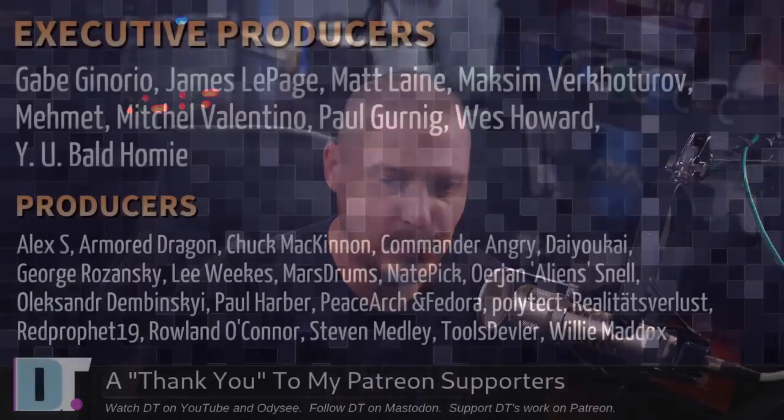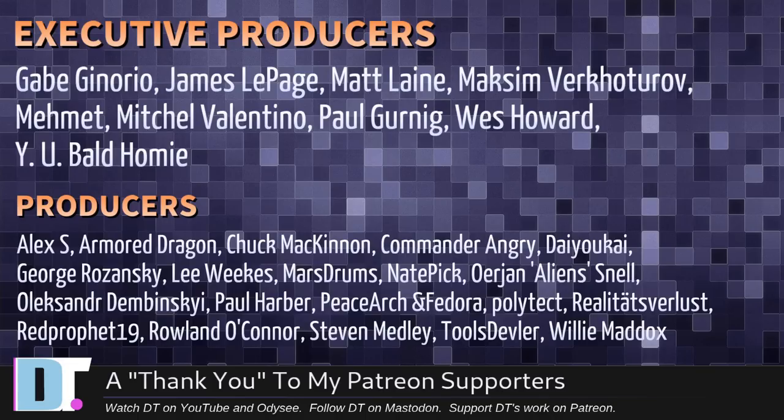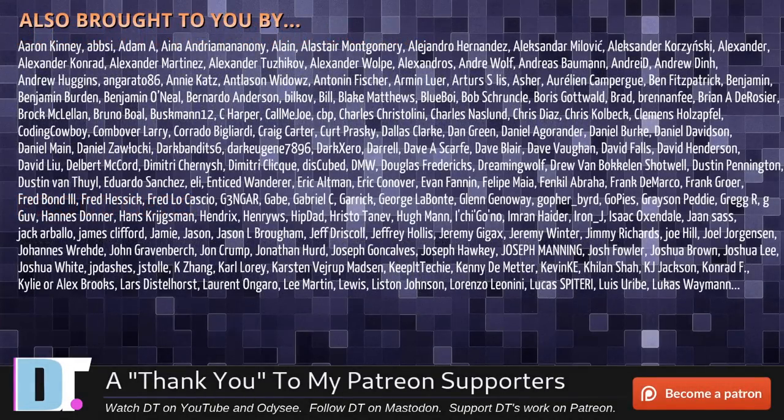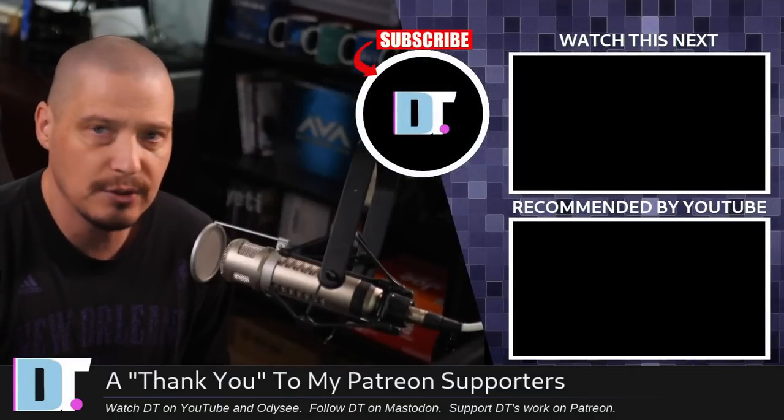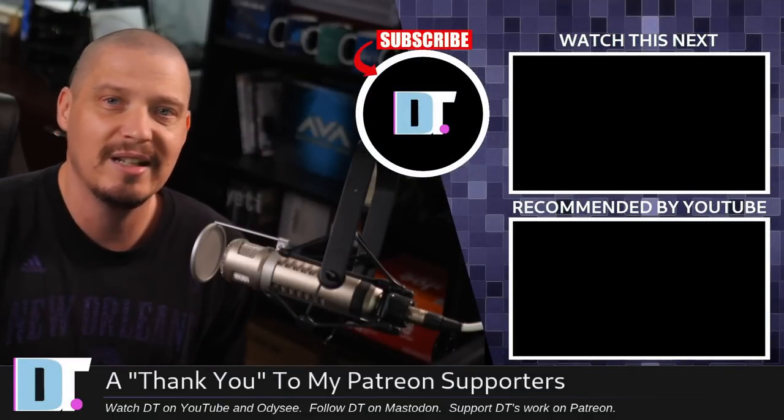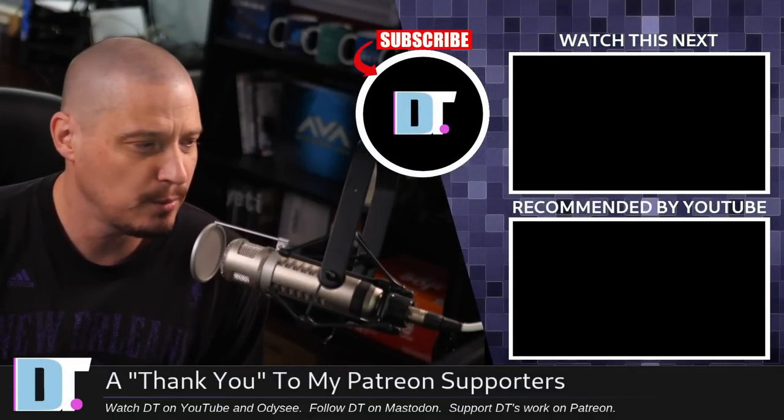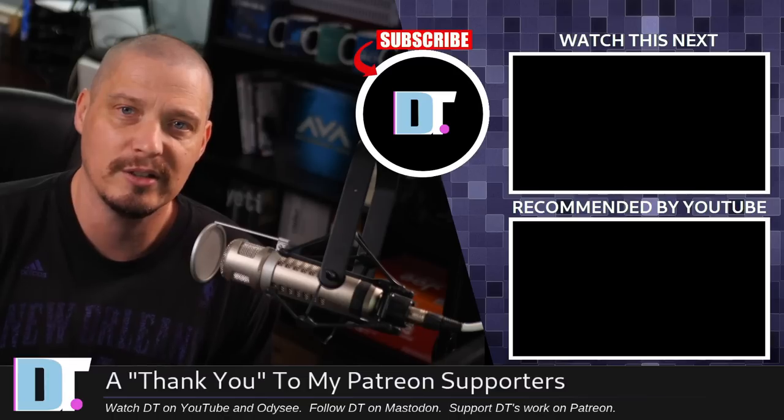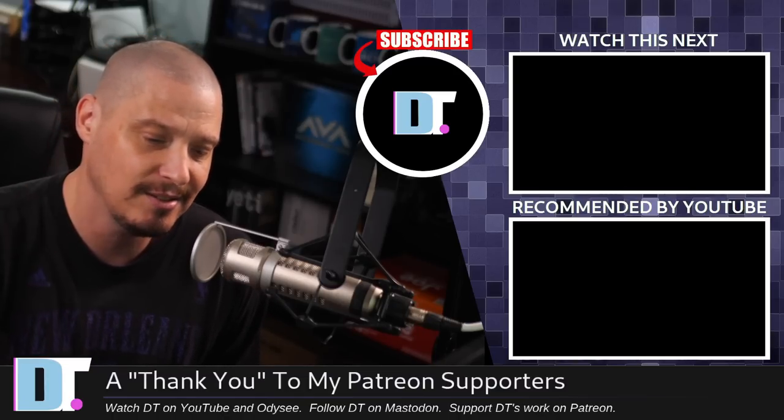Now, before I go, I need to thank a few special people. I need to thank the producers of this episode, Gabe, James, Matt, Maxim, Mehmet, Mitchell, Paul, West, Why you bald, homie, Alex, Armor, Dragon, Chuck, Commander, Angry, Diokai, George, Lee, Marstrom, Nate, Erion, Alexander, Paul, Peace, Arch, and Fedora, Poly, Tech, Realities for Less, Red Prophet, Roland, Stephen, Tools, Devler, and Willie. These guys, they're my highest tiered patrons over on Patreon. They are the producers of this show. I'm also brought to you by all of these ladies and gentlemen, all these names you're seeing on the screen. These are all my supporters over on Patreon because I don't have any corporate sponsors. I'm sponsored by you guys, the community, if you like my work. I want to see more videos about Linux and free and open source software. Subscribe to DistroTube over on Patreon. Peace.